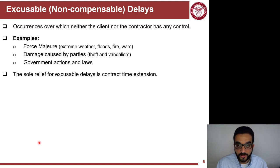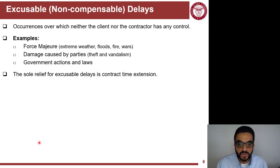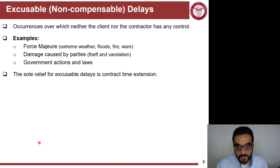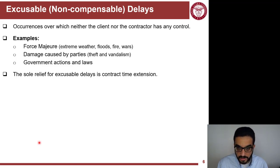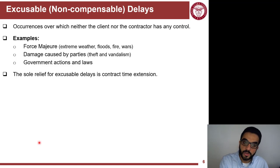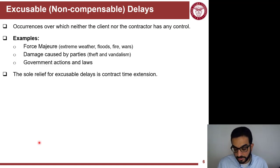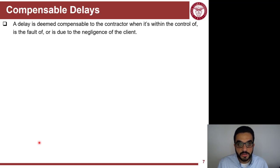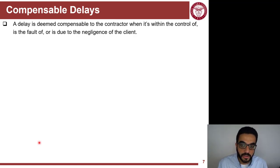The other type is excusable but non-compensable — things that happened not because of the owner and not because of the contractor. These are out-of-control issues such as disasters, force majeure, third-party damages, things not within possible control of the project team, or things imposed by government actions and laws. These require some kind of excuse for the contractor, but only in the form of time extension — this is why it's called non-compensable, meaning you are only allowed to finish later but are not given additional money.